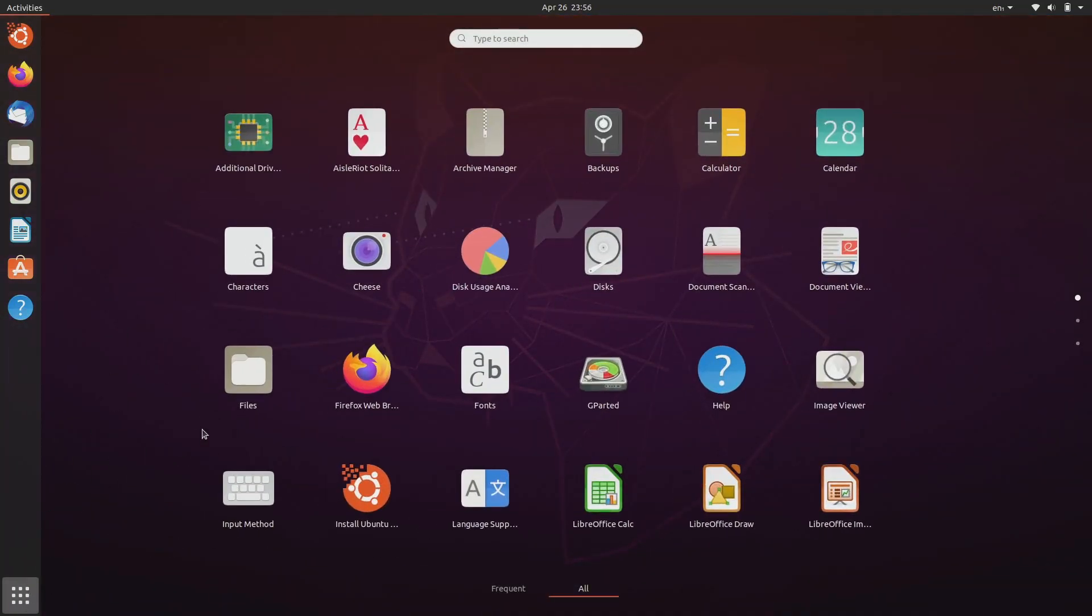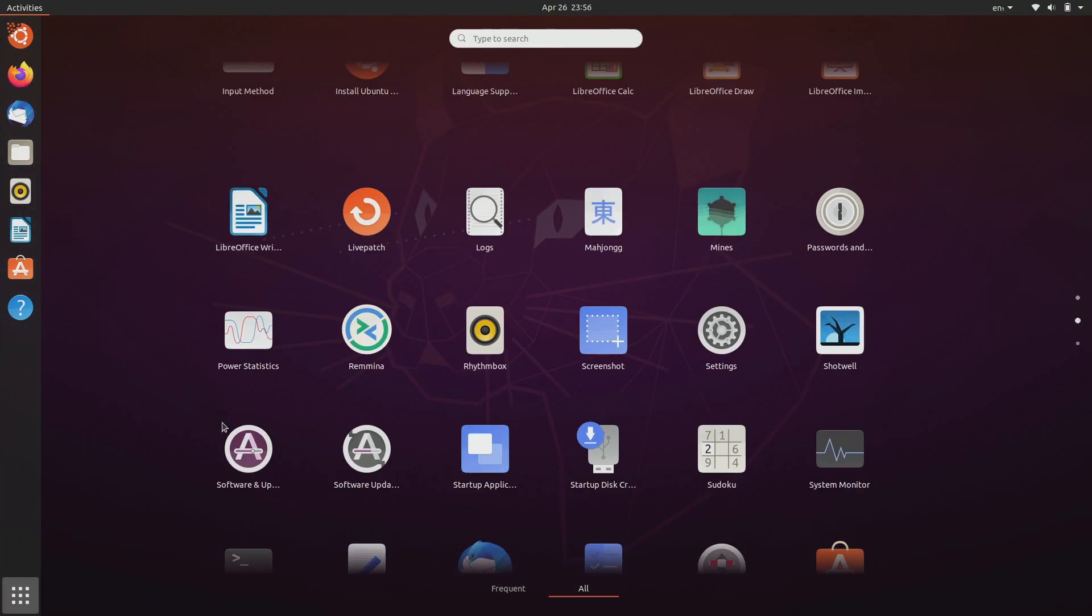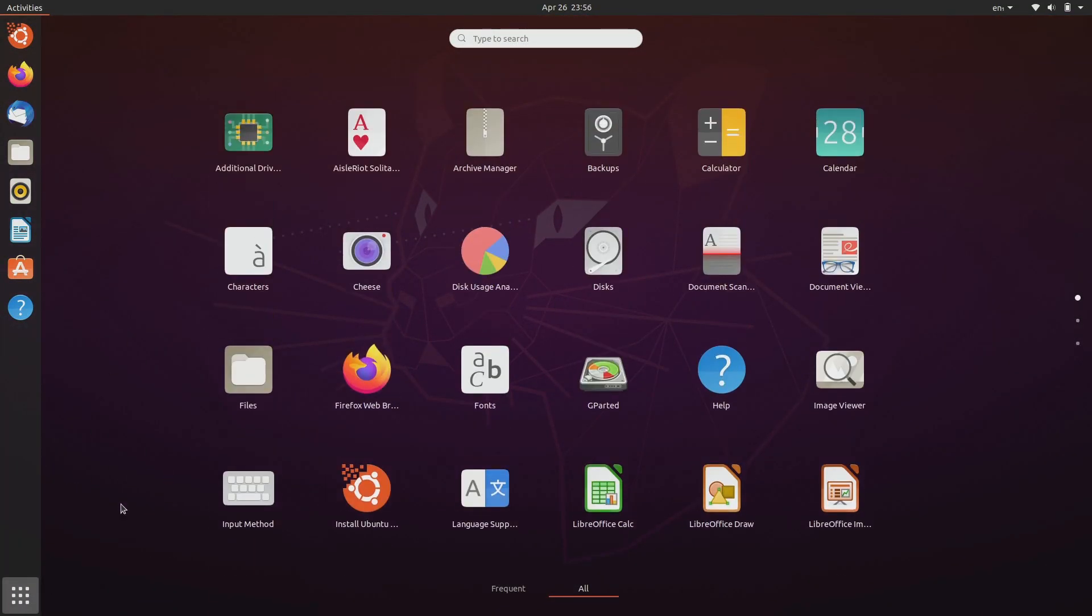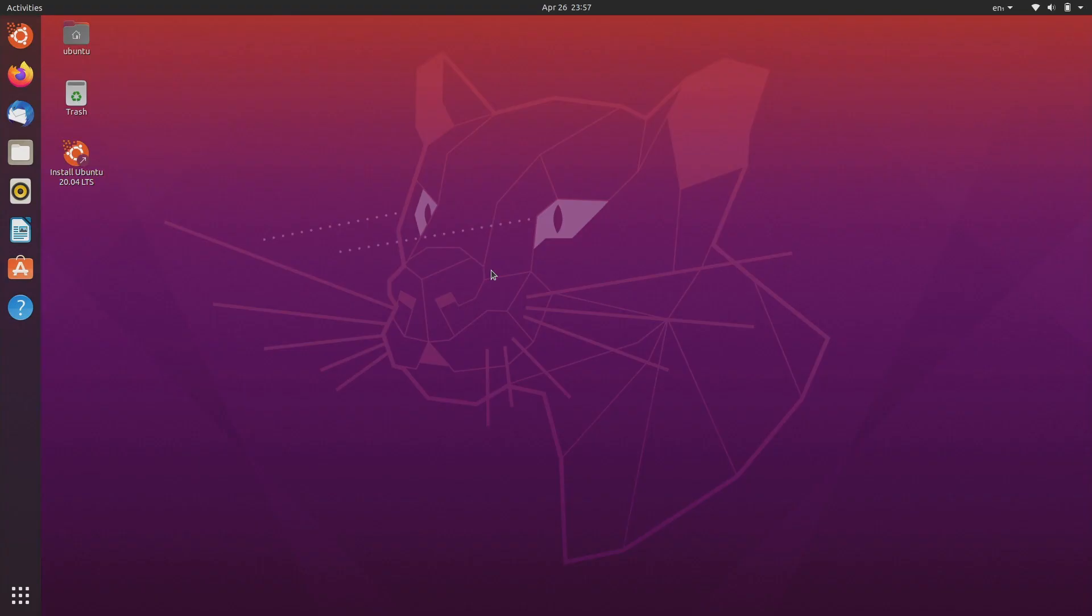The applications menu keeps getting smoother and smoother. The other big change is that Ubuntu is now putting more focus on snap applications.